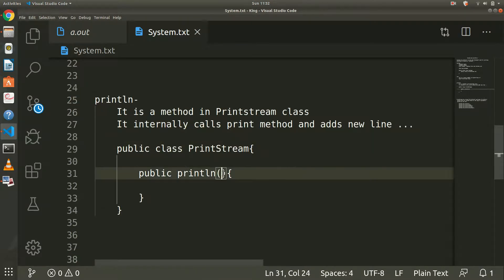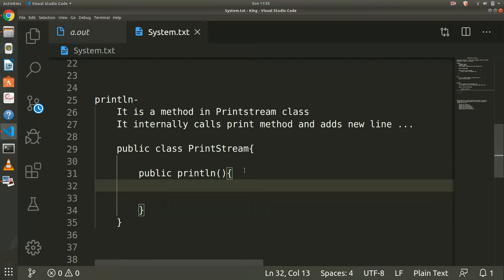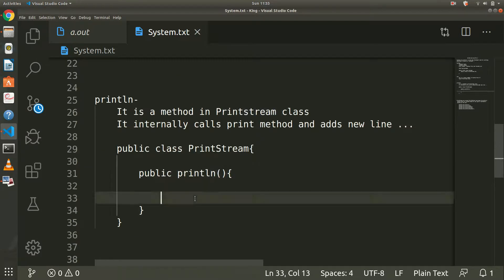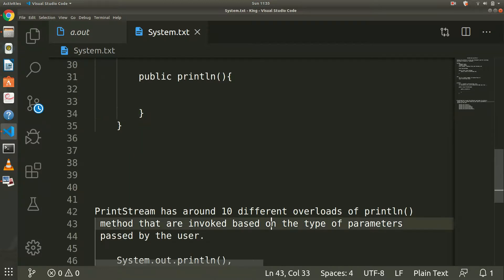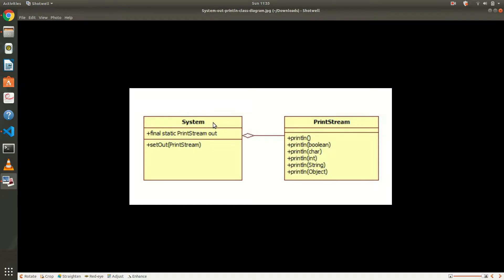Internally, println calls print functions which make system calls and adds a new line — that's why after printing, we go to the next line. The PrintStream class has around 10 different overloaded println methods, invoked based on the type of parameter — for integer, for double, for String, for character. I will show an image: System has a final static PrintStream 'out', which is a static member and an instance of PrintStream.